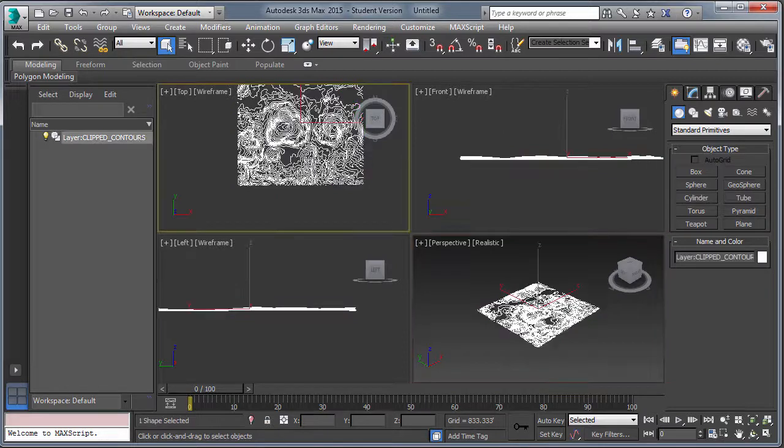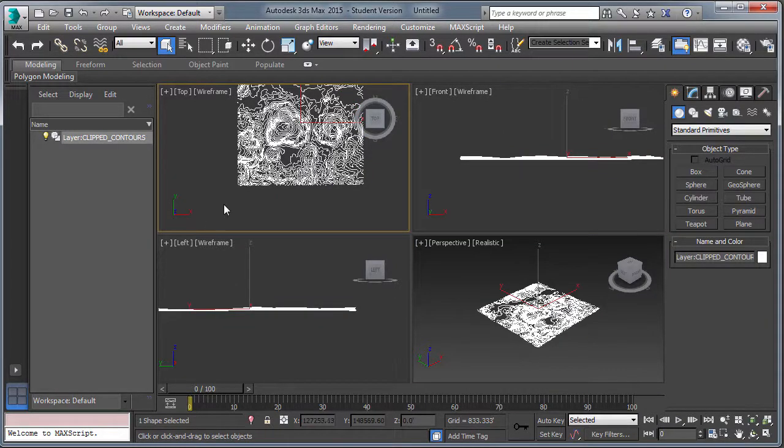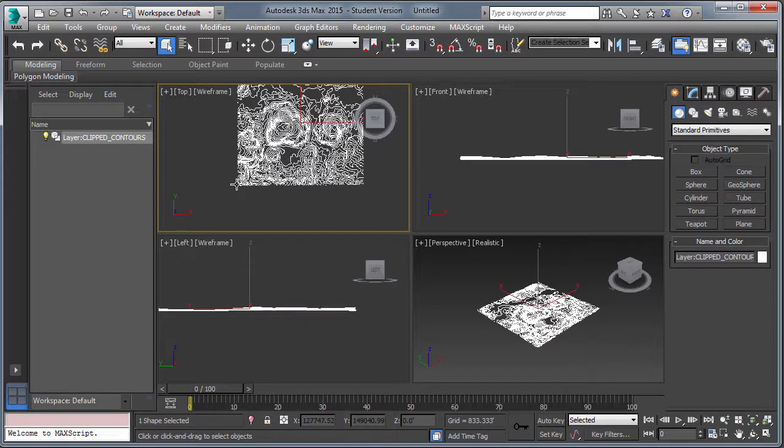Okay, so the data is now successfully imported into 3D Studio Max. So select it, you can see it's one object.